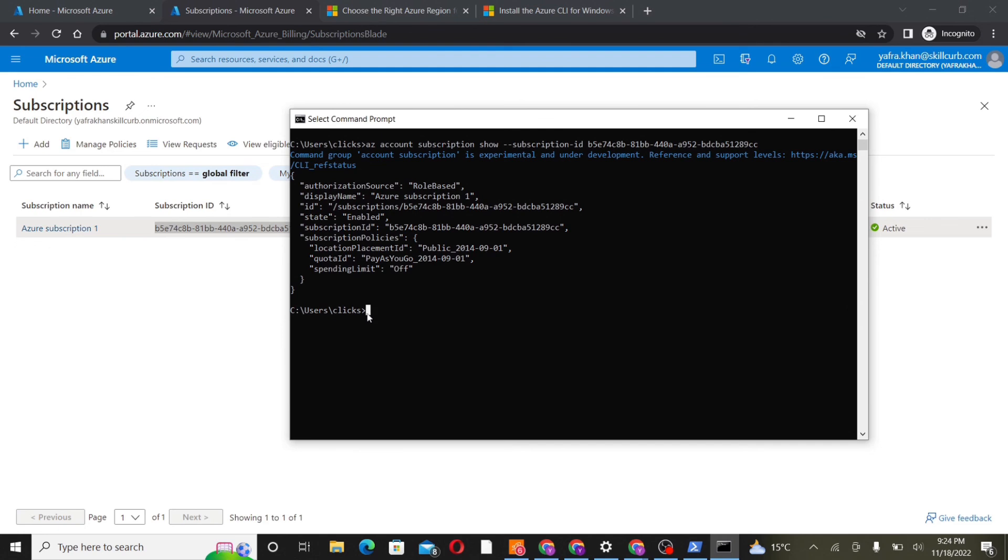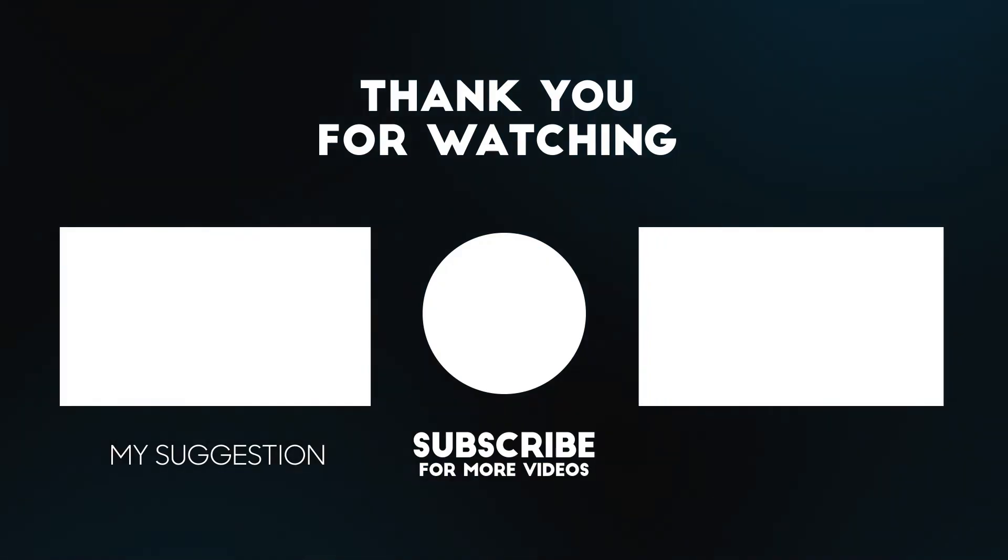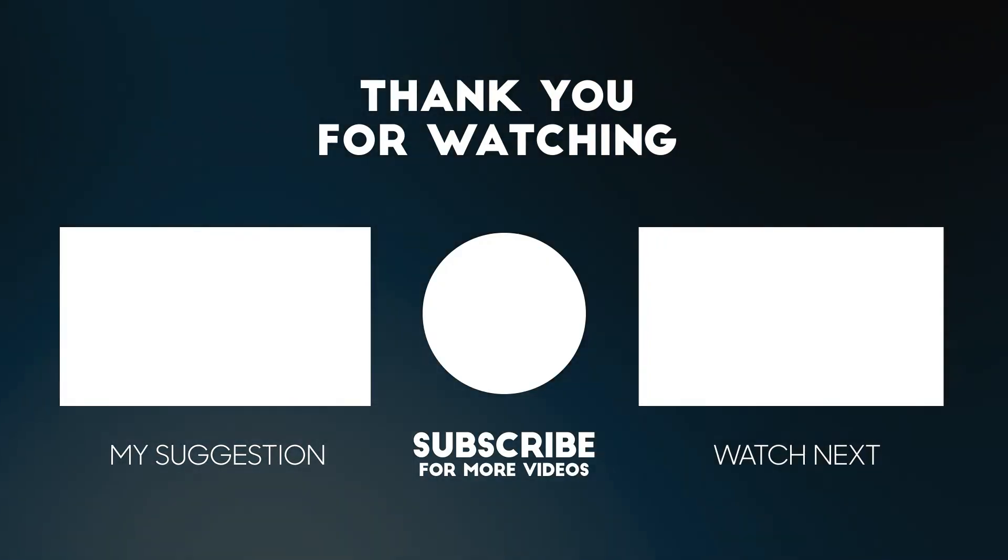In this lab, we had a walkthrough of Azure CLI. We showed you how to download the CLI as well as to run the common commands that will be used in our Azure services.